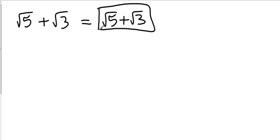If you had a square root of five plus the square root of four, and you took the square root of four — you would simplify that. Yes, you'd have square root of five plus two.